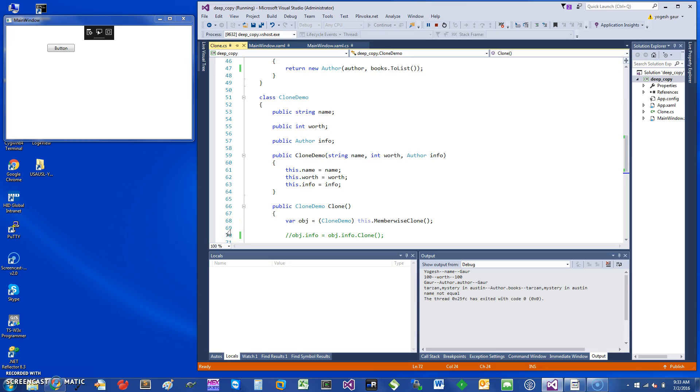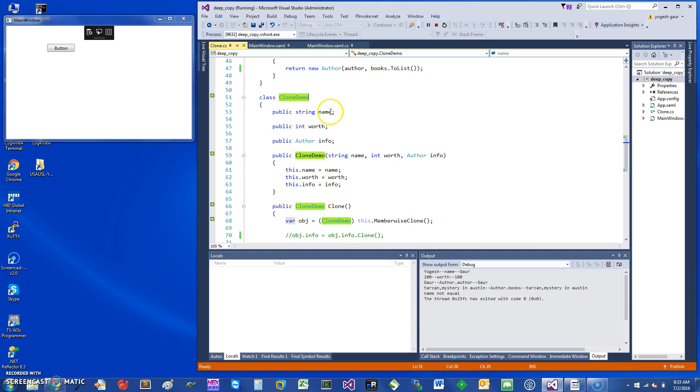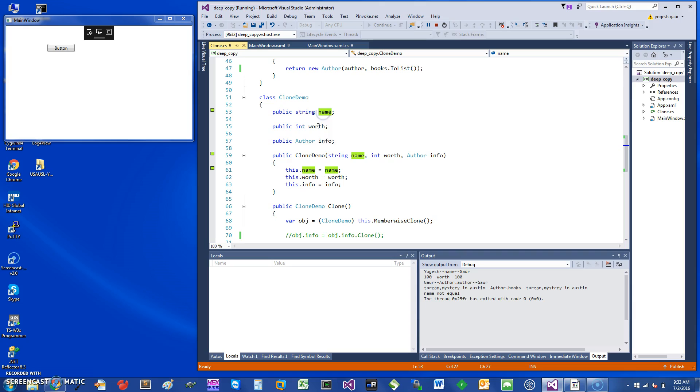Hi, welcome. Today I would like to talk about how you can use memberwise clone in C#. Let's get started. I have a class called CloneDemo with a few fields: a reference field, essentially a string, an integer, and another reference class called Author.